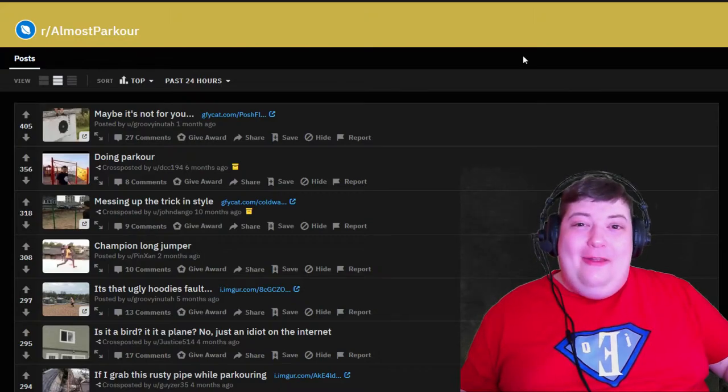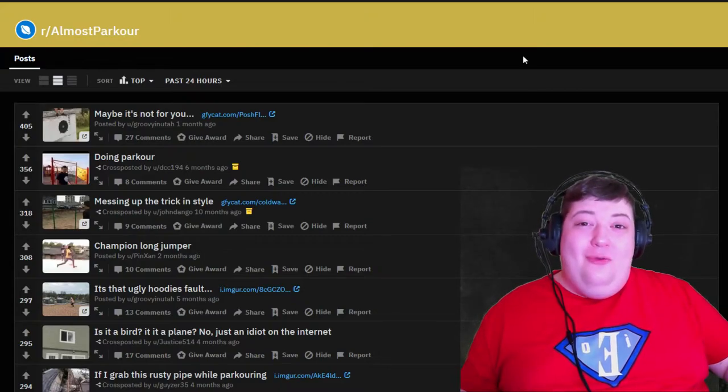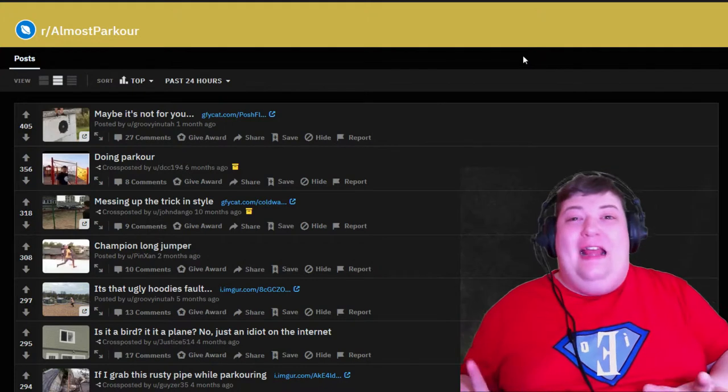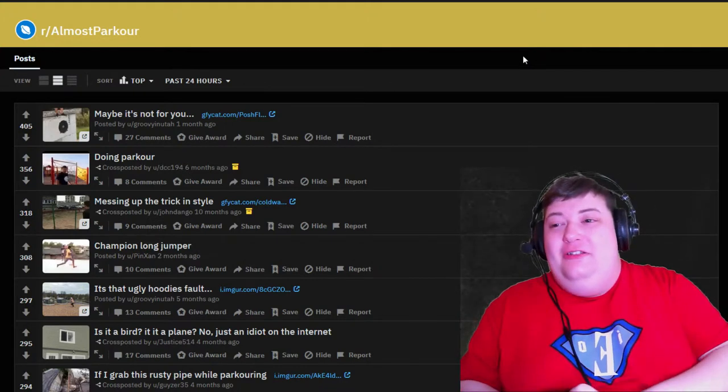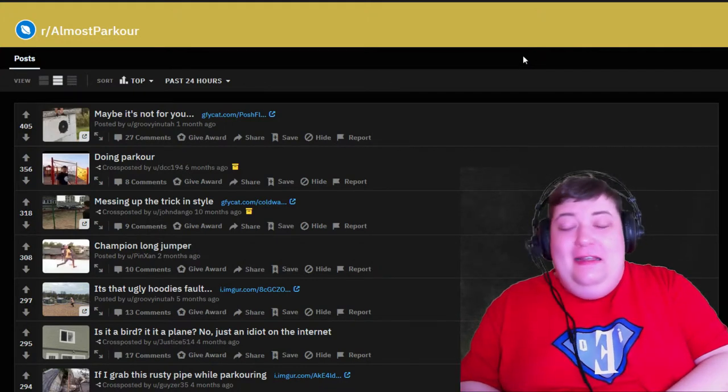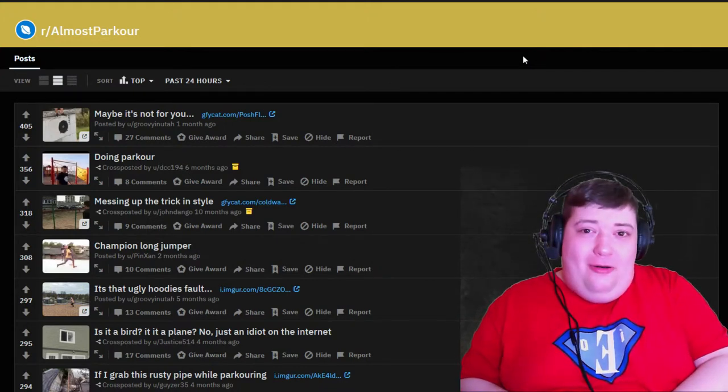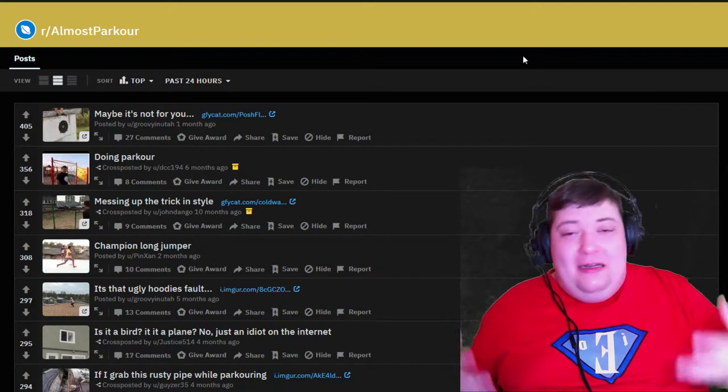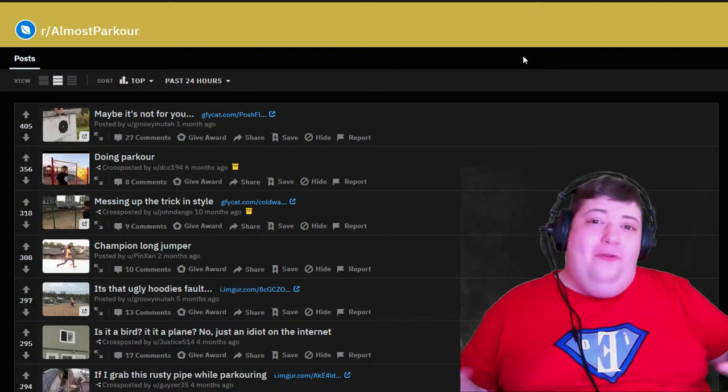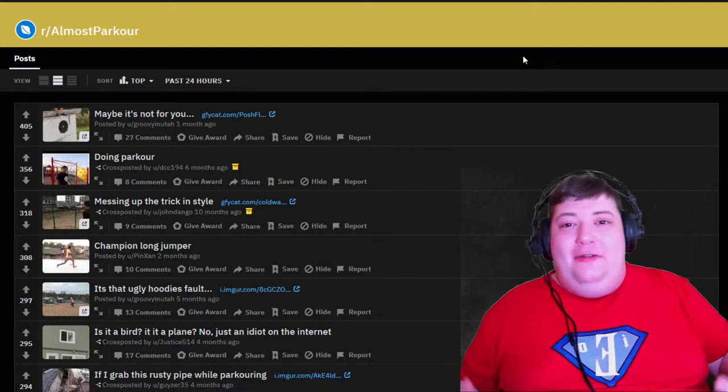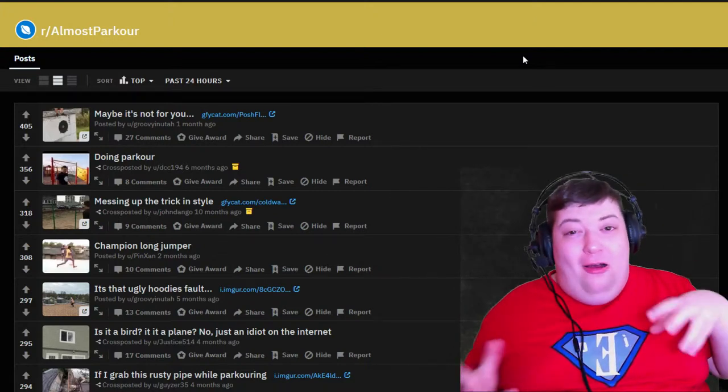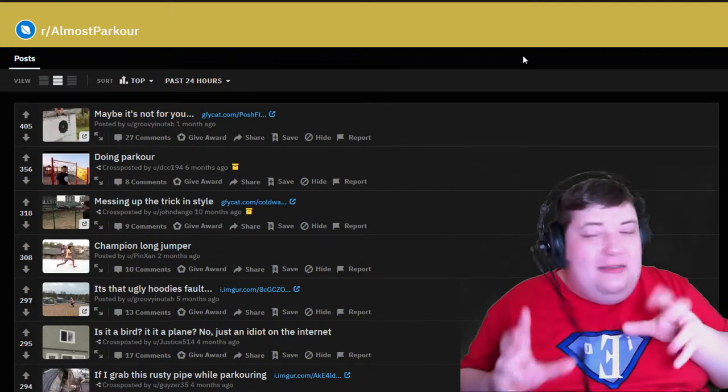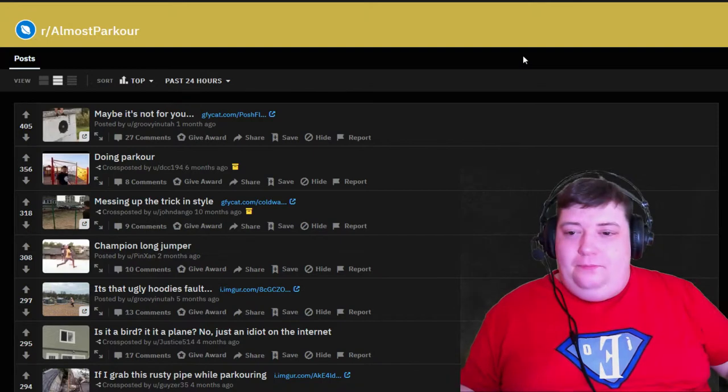Hey folks, this is IOA3R and we're back with some more reddit action. This is almost parkour - people doing stunts, parkour flips, that sort of thing, and almost but not quite succeeding.